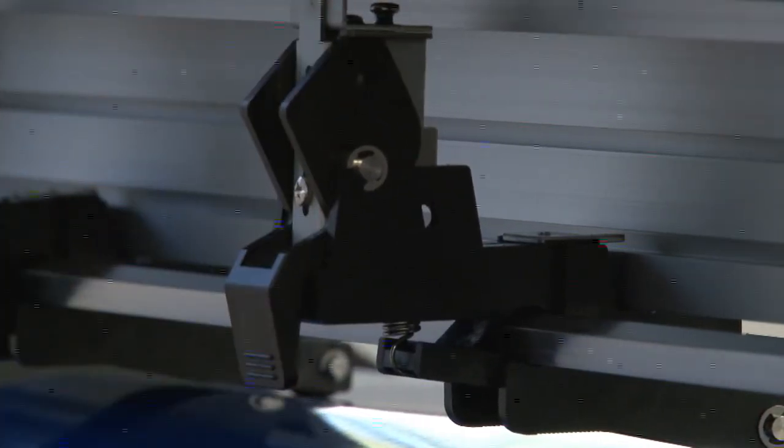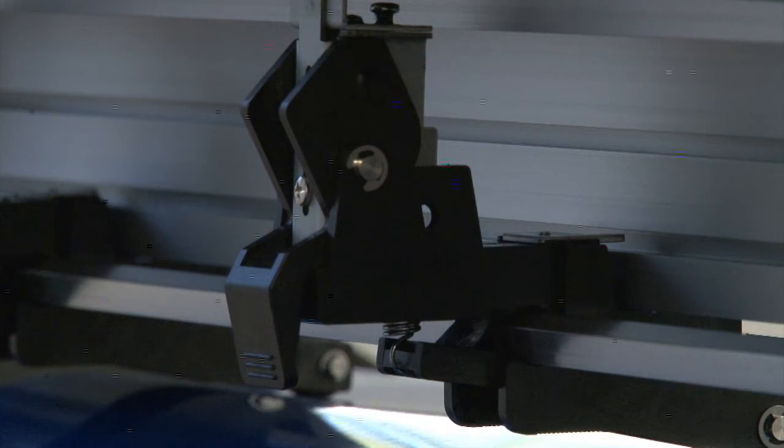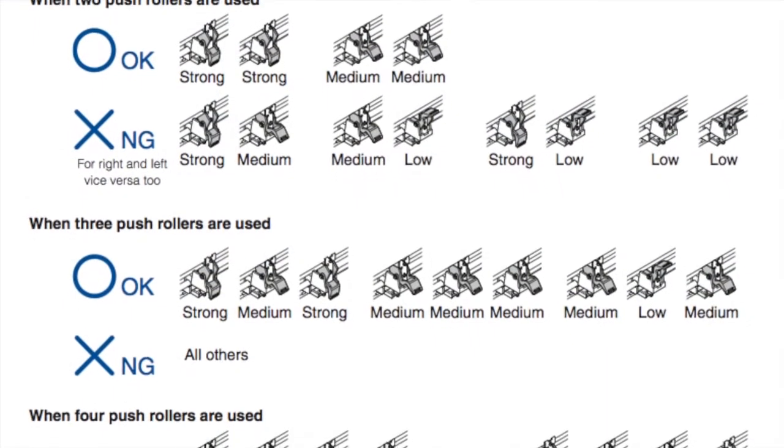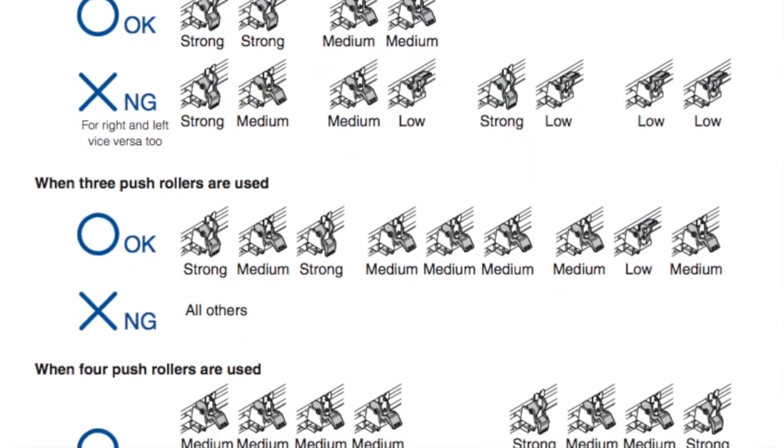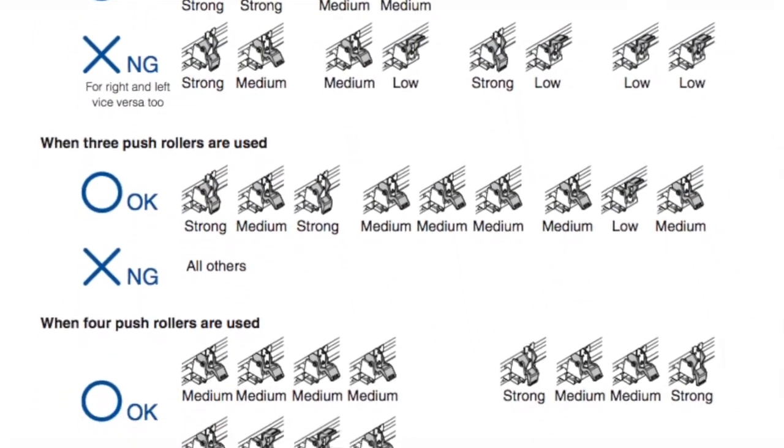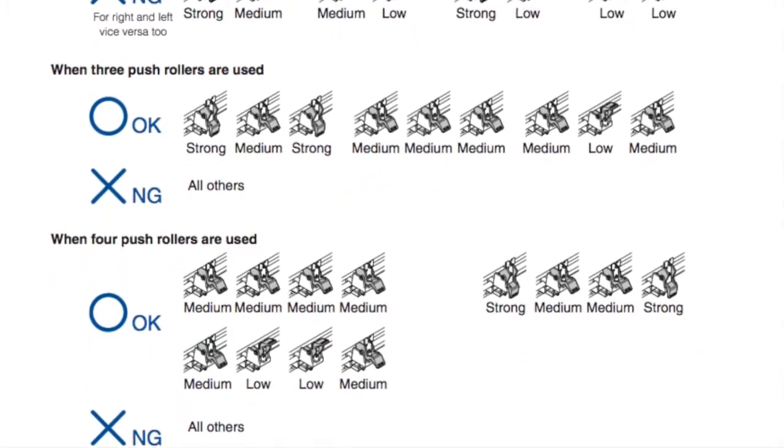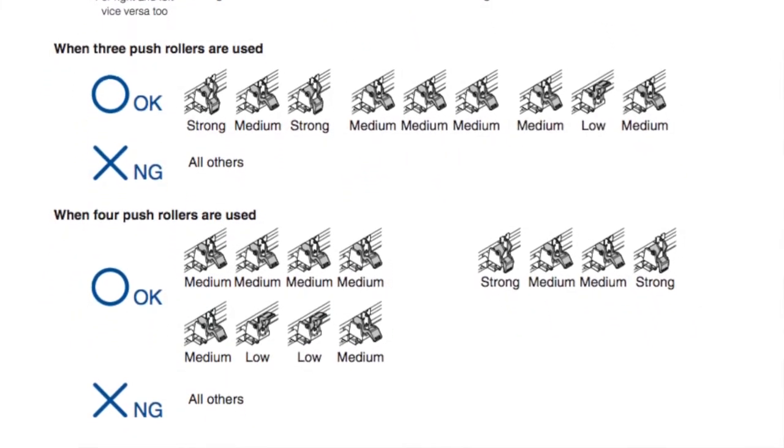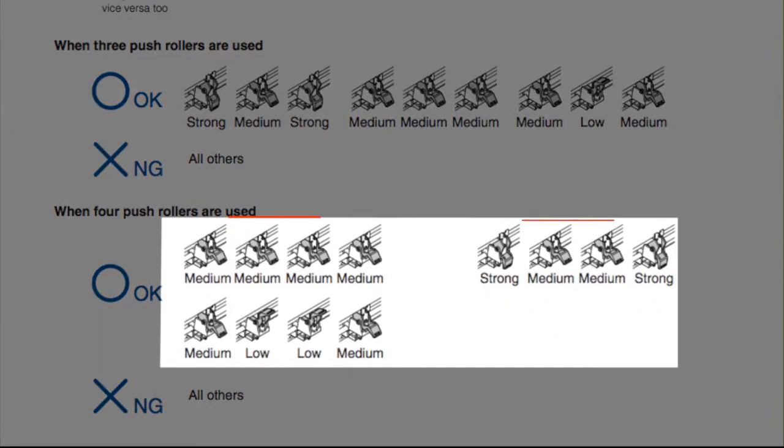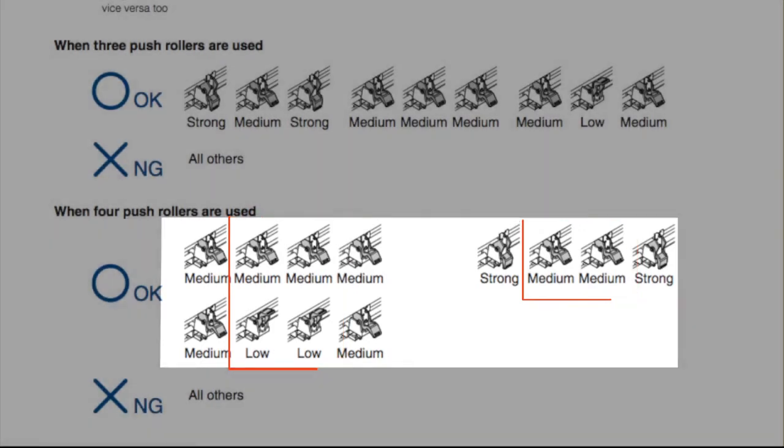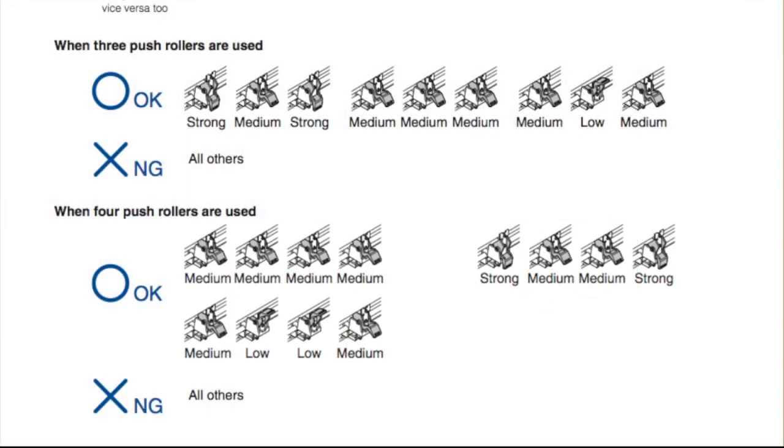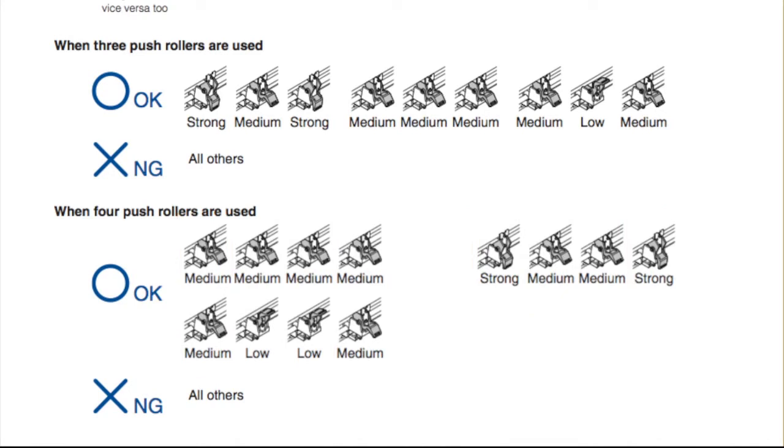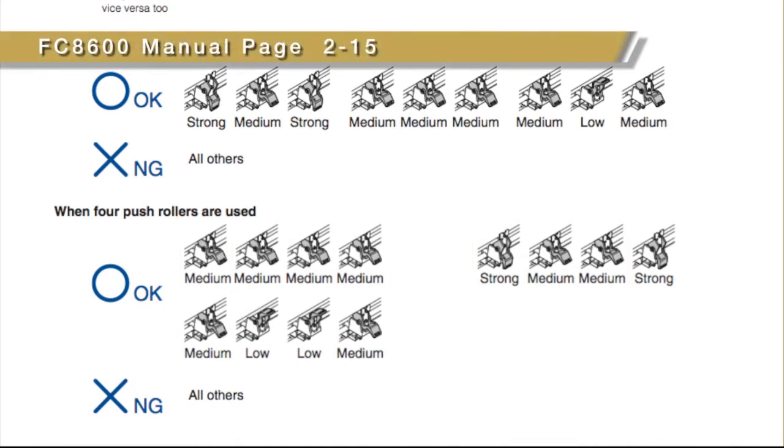Keep in mind that the pressure on the push rollers has to be symmetrical. In other words, they cannot be random pressures. For instance, if you have four push rollers, the pressure for the middle push rollers must be the same. The pressure of the two outside push rollers must be equal, and they have to be equal to or of a greater pressure than the middle push rollers. You can review this in your manual on page 2-15.